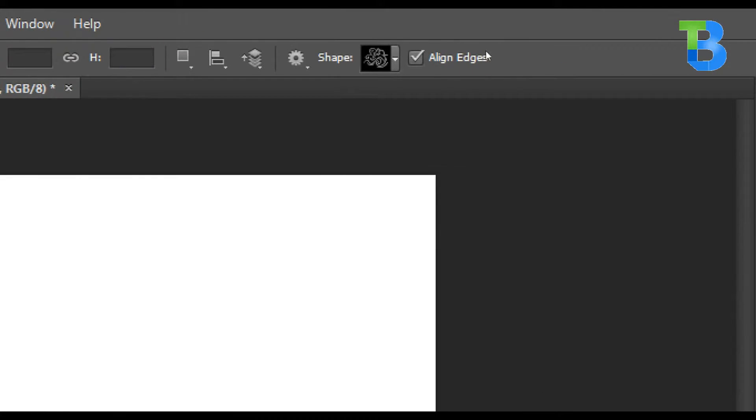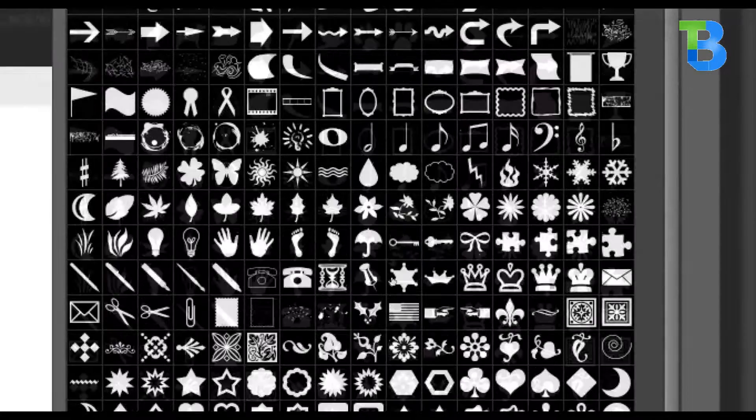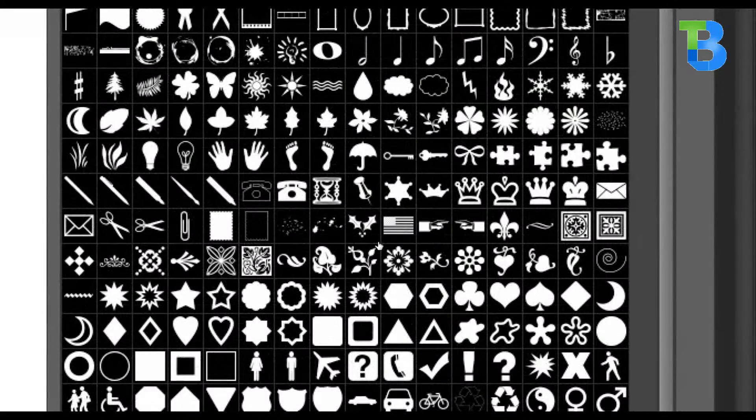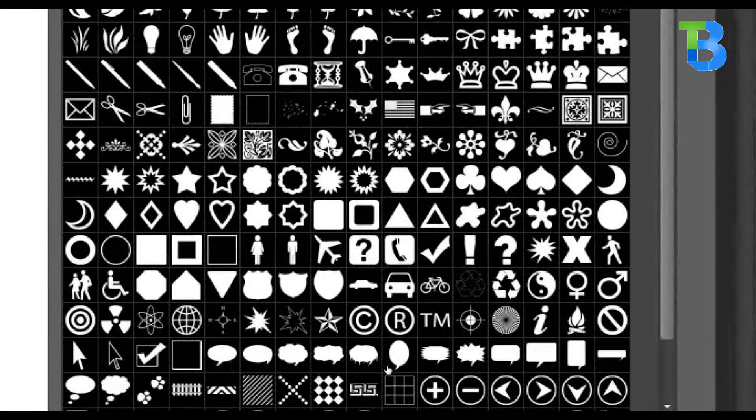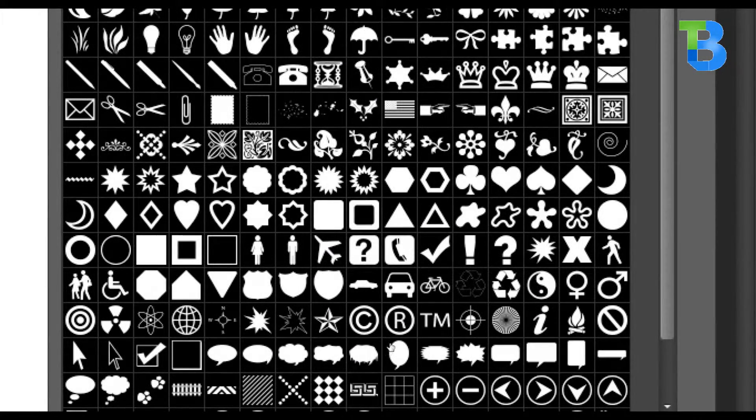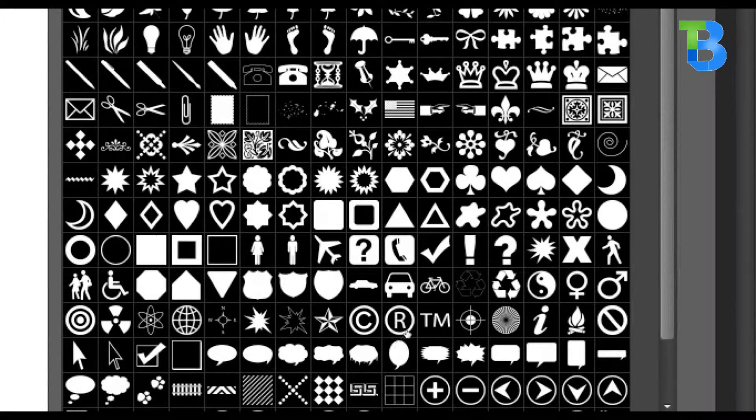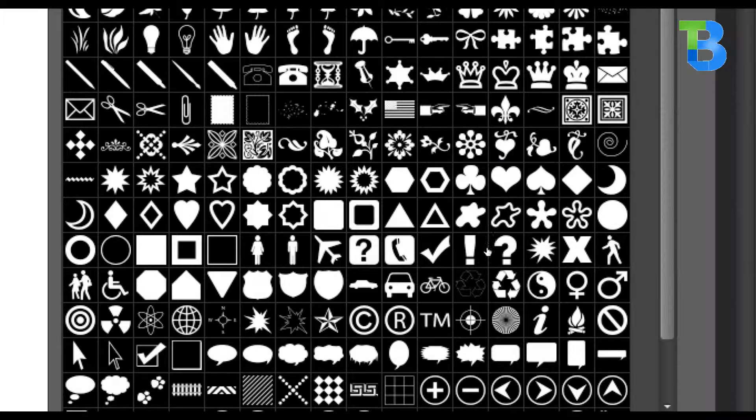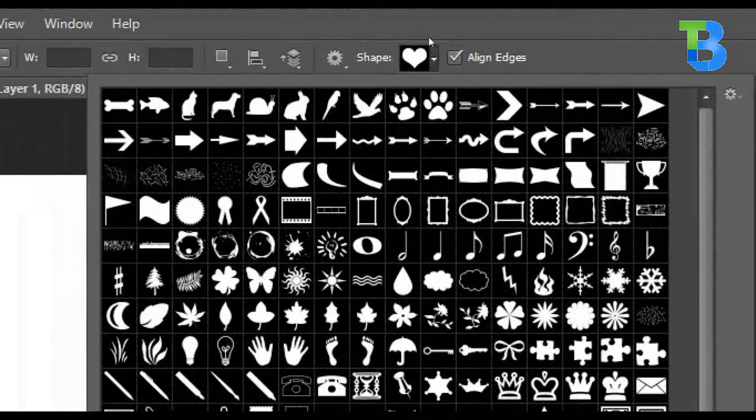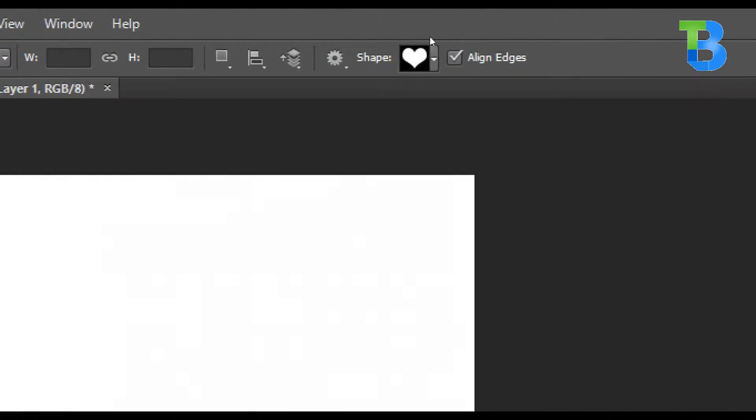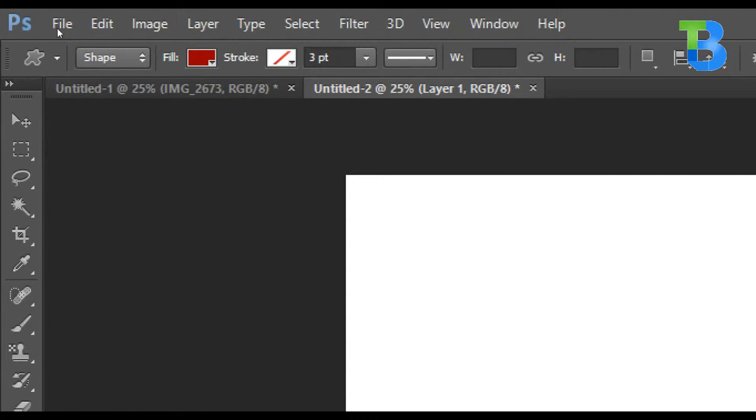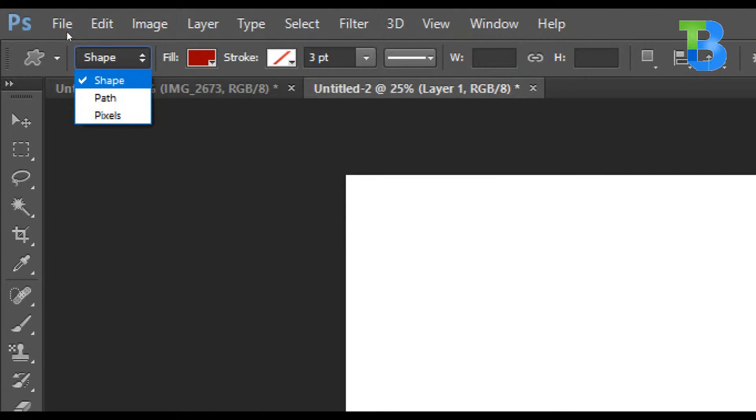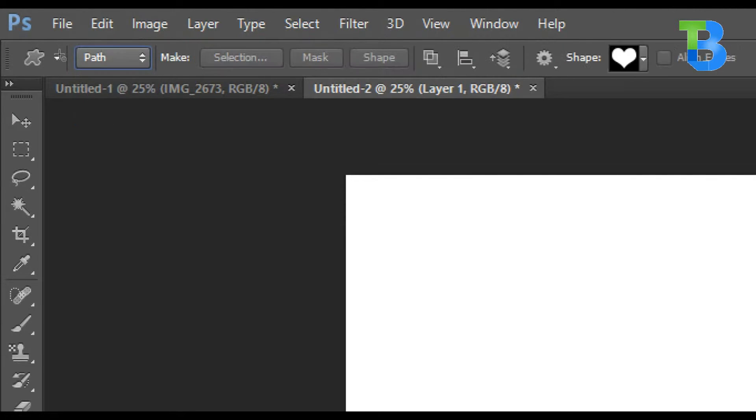You go for custom shapes. I'm going to select a nice shape. I would go for heart.